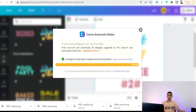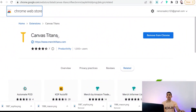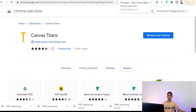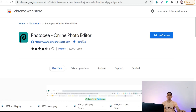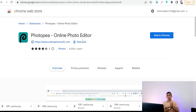The next Chrome extension is Canvas Titans, powered by merchtitans.com — it's similar to the previous one for making multiple designs with variables. The next one is Photopia Online Photo Editor, which is like Photoshop with many features and tools. Instead of installing Photoshop with its system requirements, you can use this Chrome extension online.